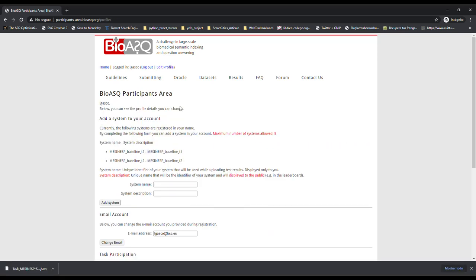Finally, once you have registered a system, you can upload the test set predictions in the format indicated on the BioASQ and MESESP website.